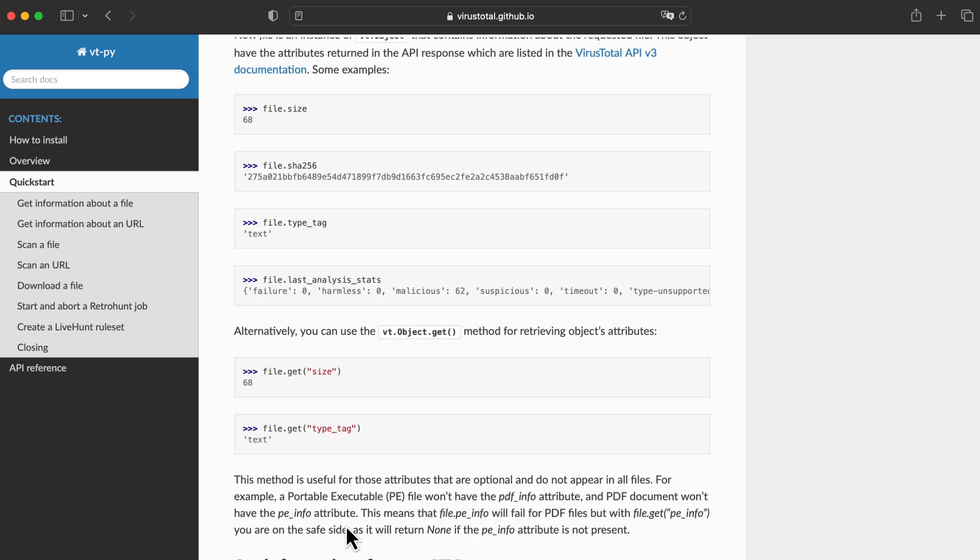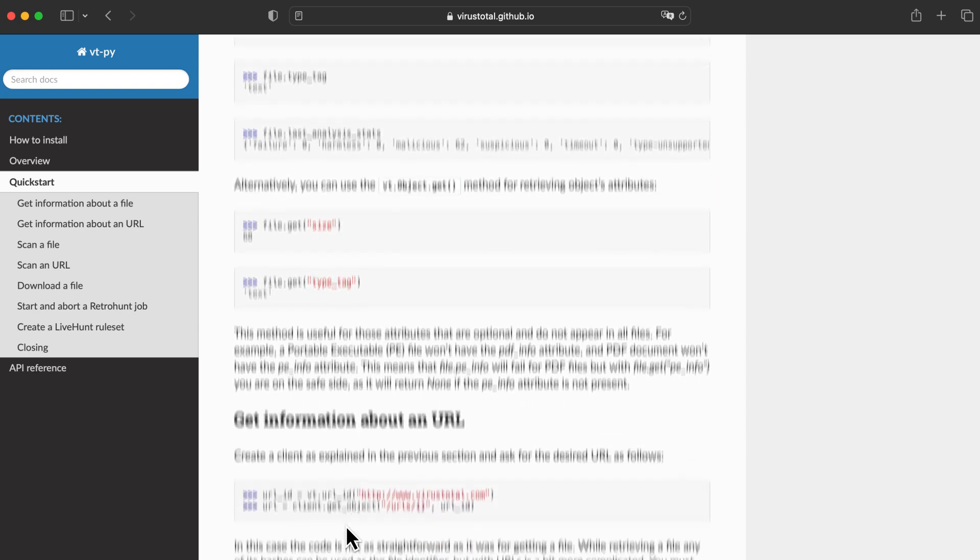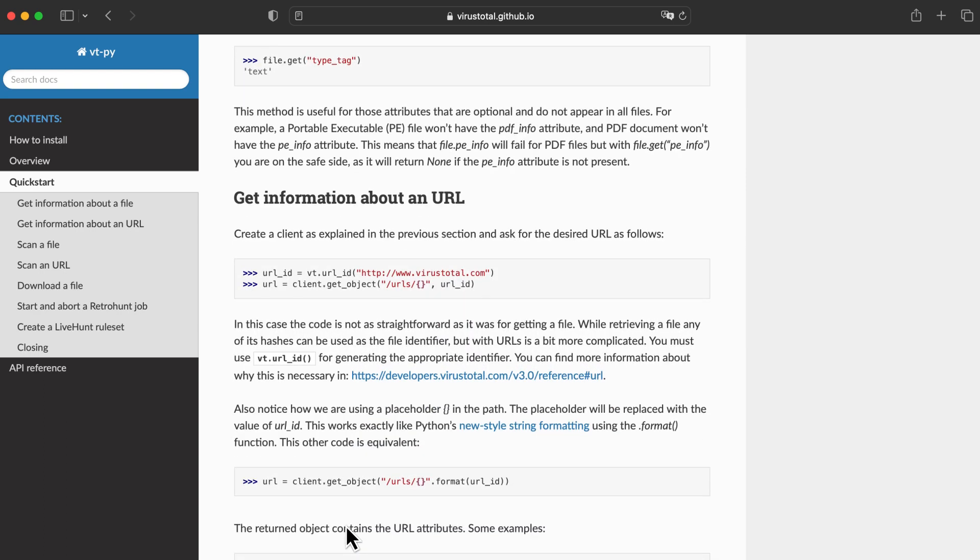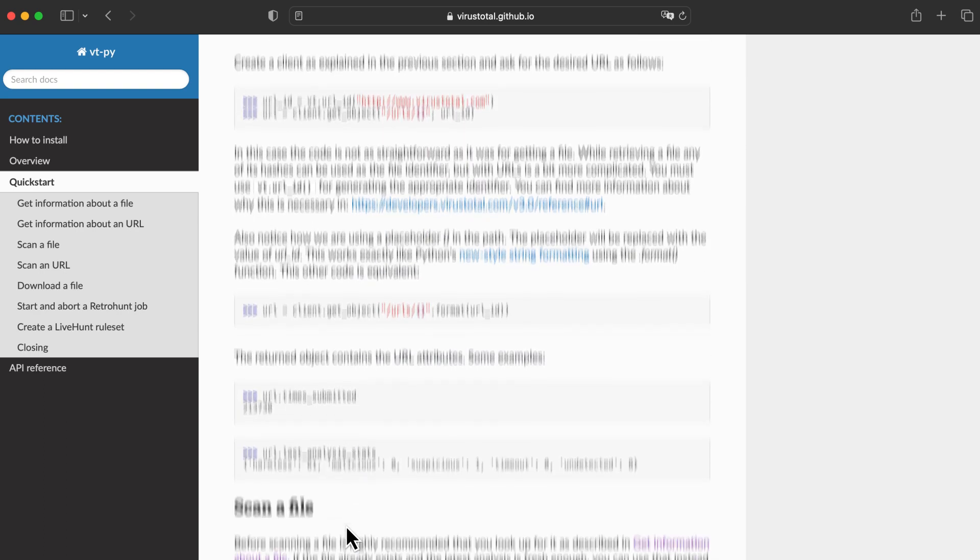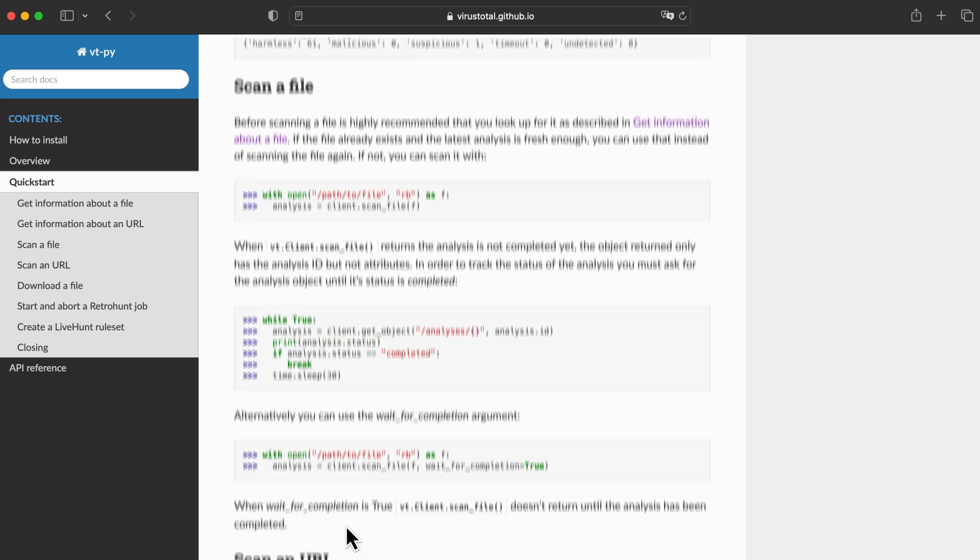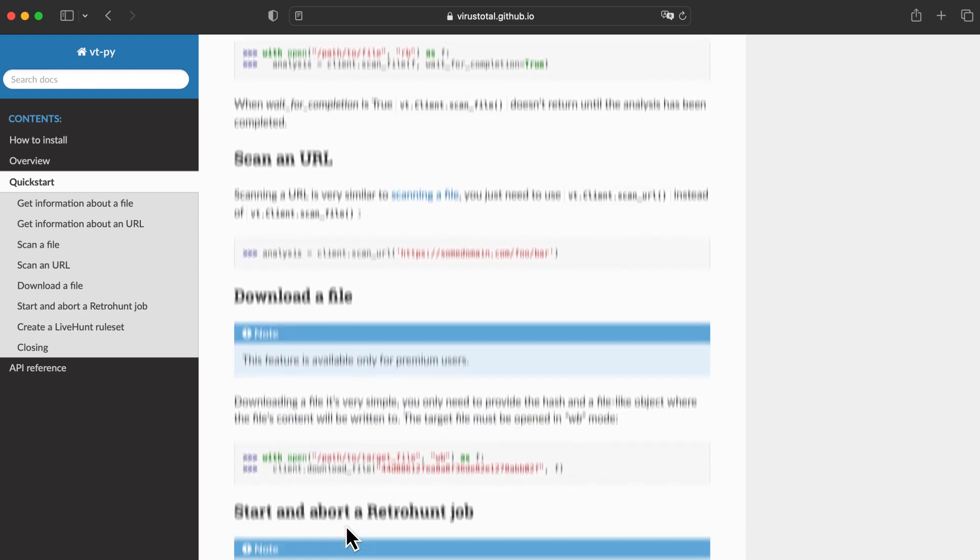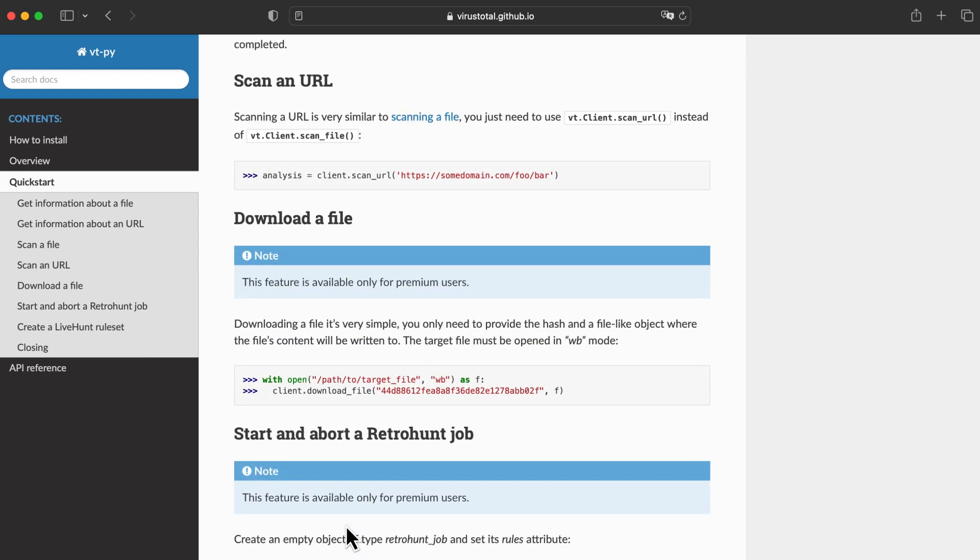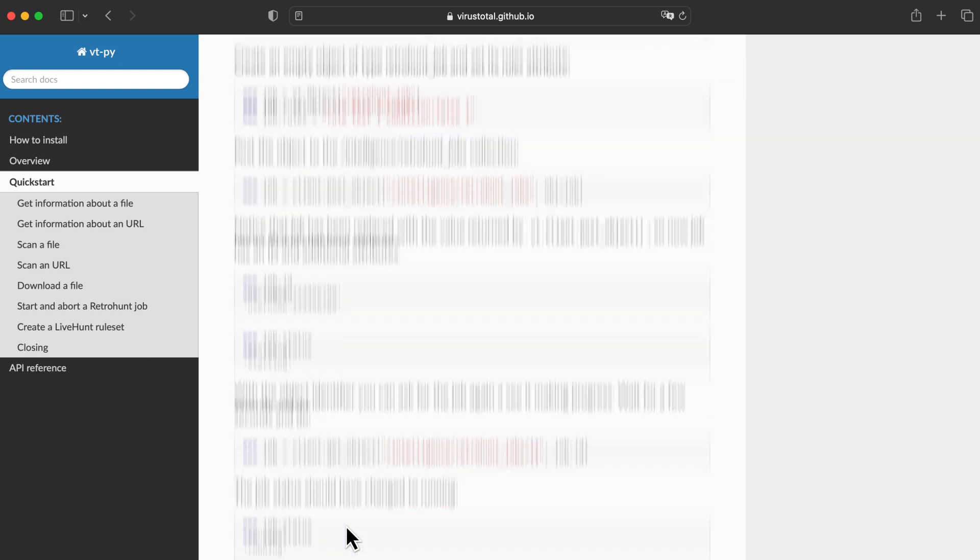VirusTotal's web interface, graph, and collections – they all have limits to the number of objects we can manage. The API allows us to download all of the information we need to override any limits and to analyze it using our own methods.